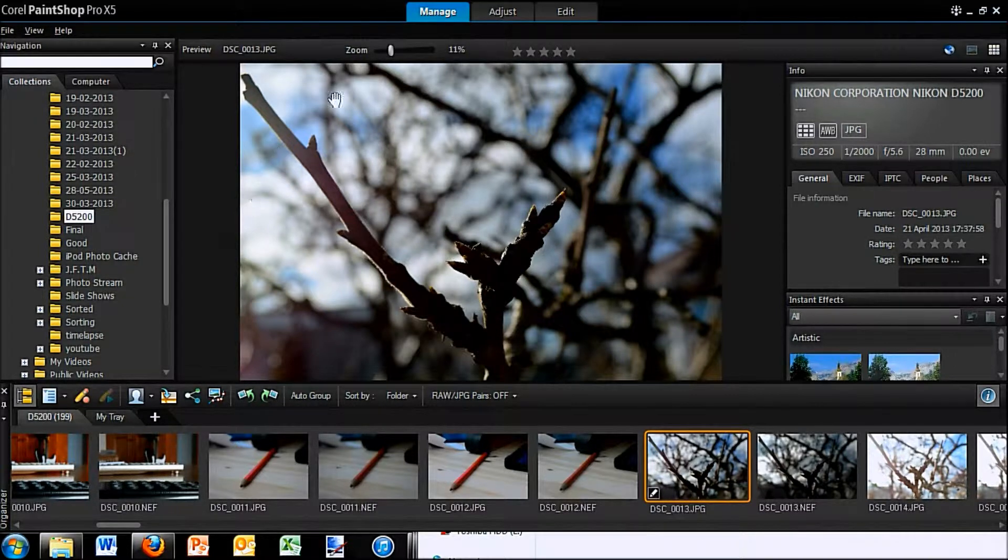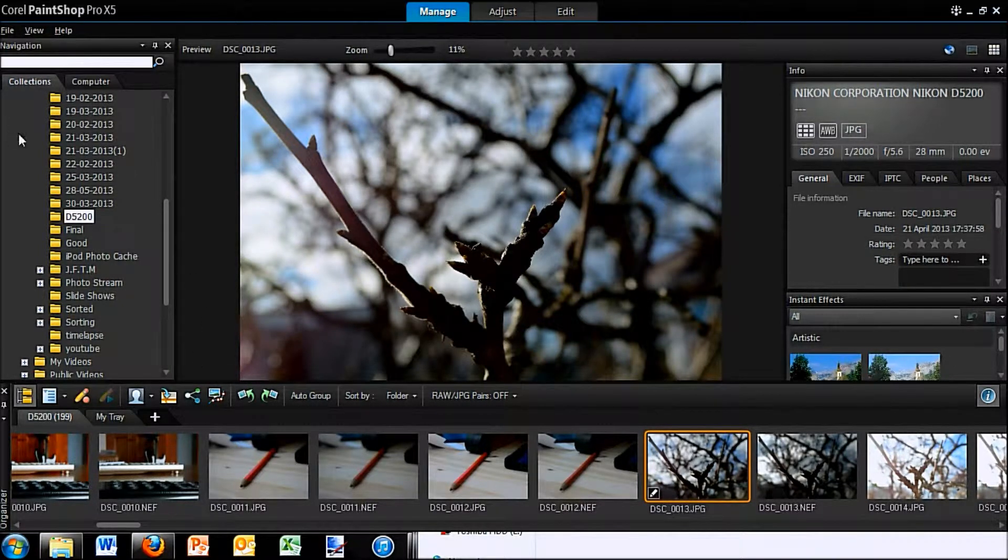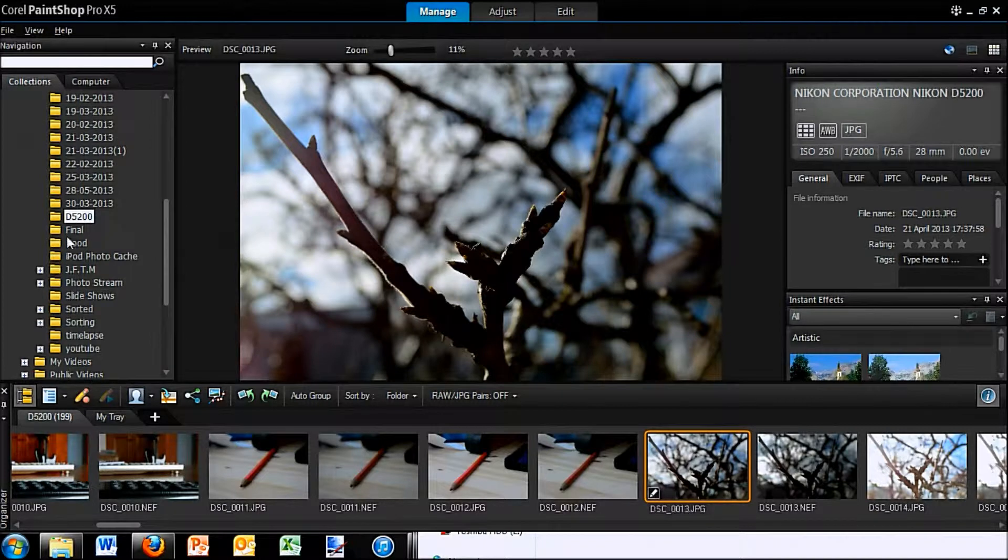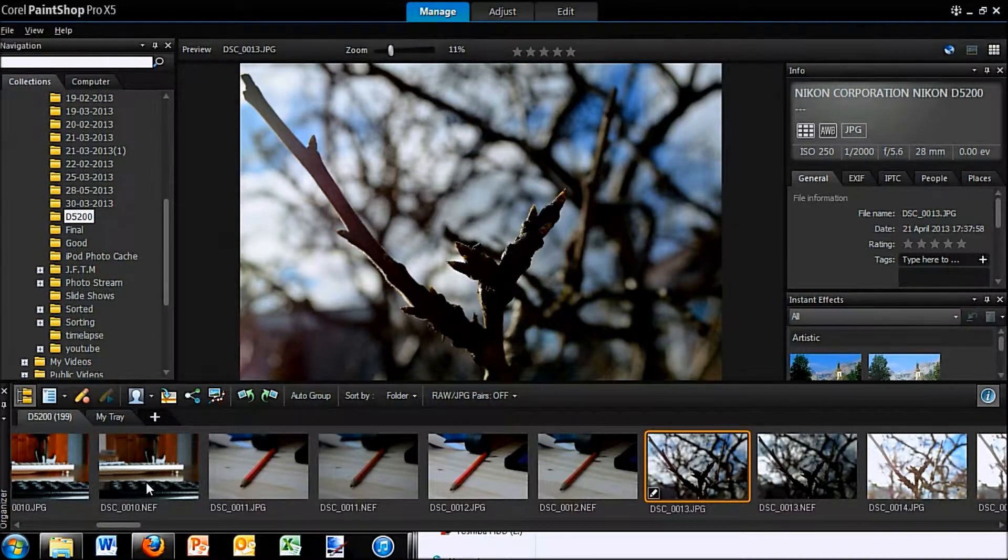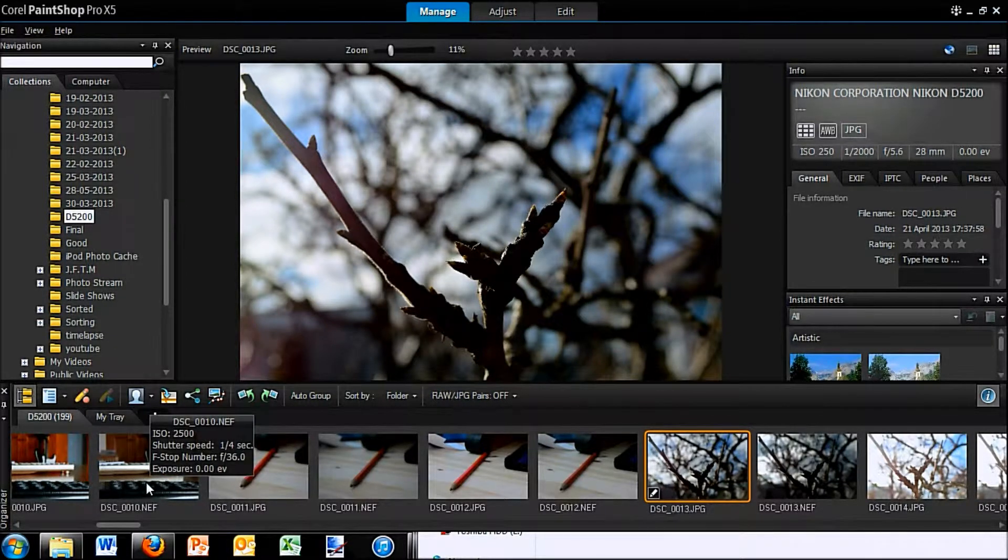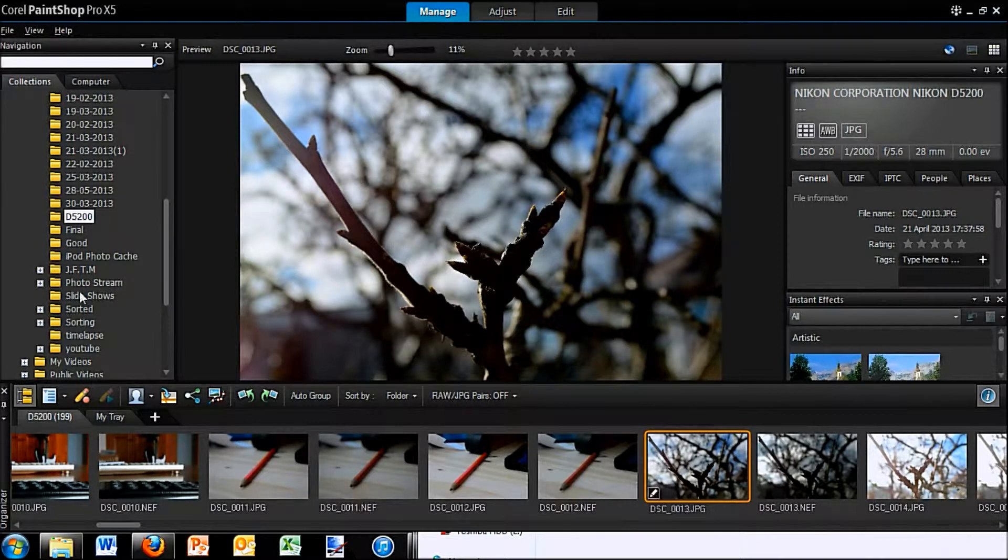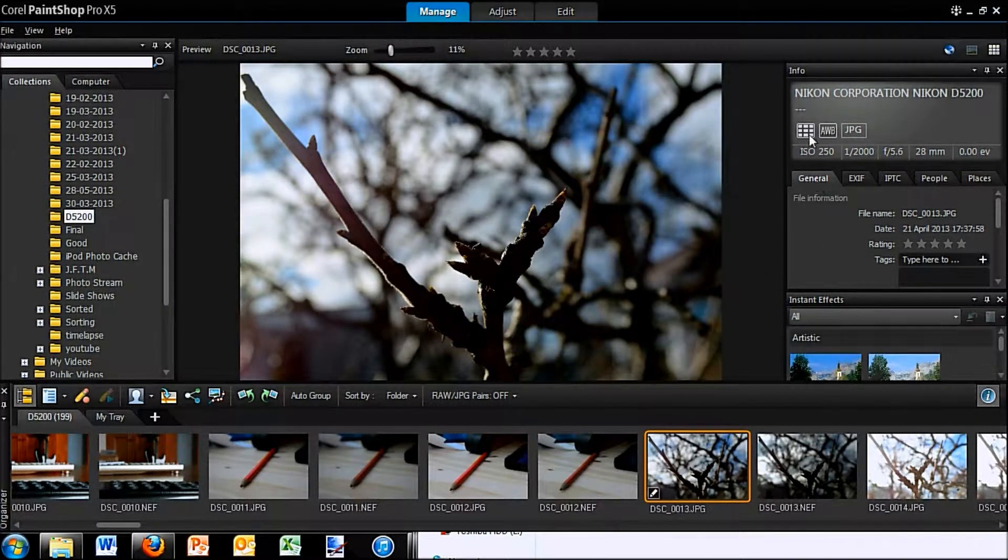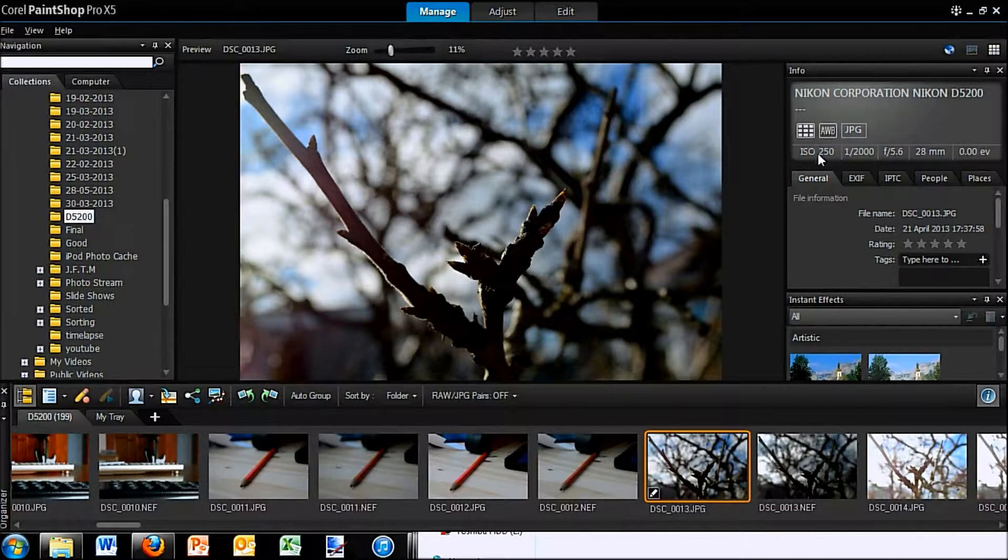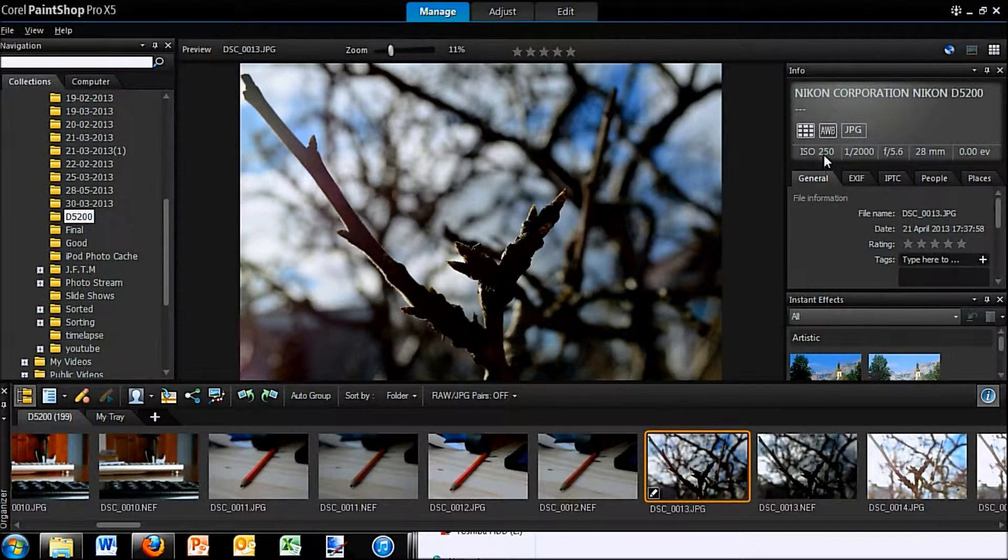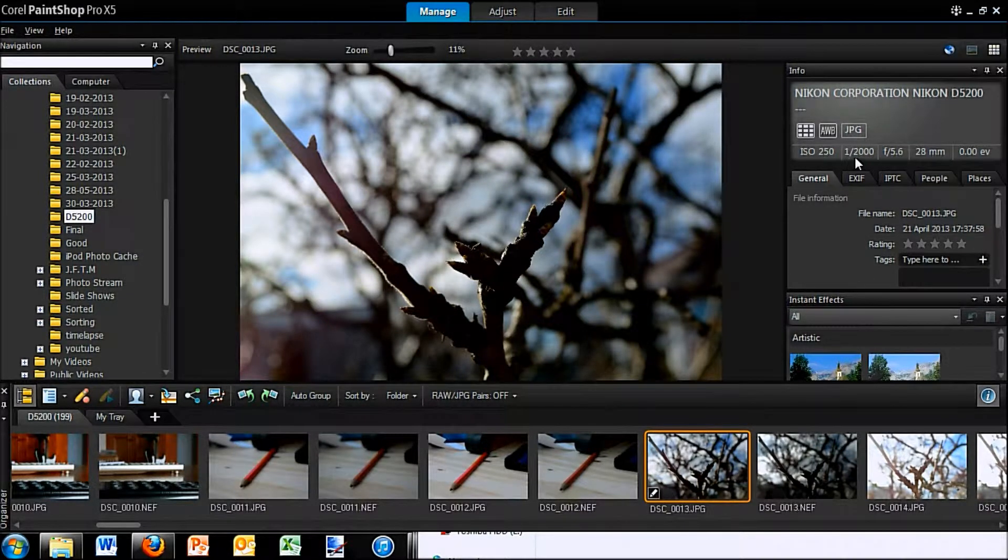So first is the Manage mode where you can see we have all our folders at the side so we can select from the photos in our documents. So you don't have to go out into your documents and drag them in, they're all here at the side. And then you have your information at the side so you can see this photo is taken at ISO 250.